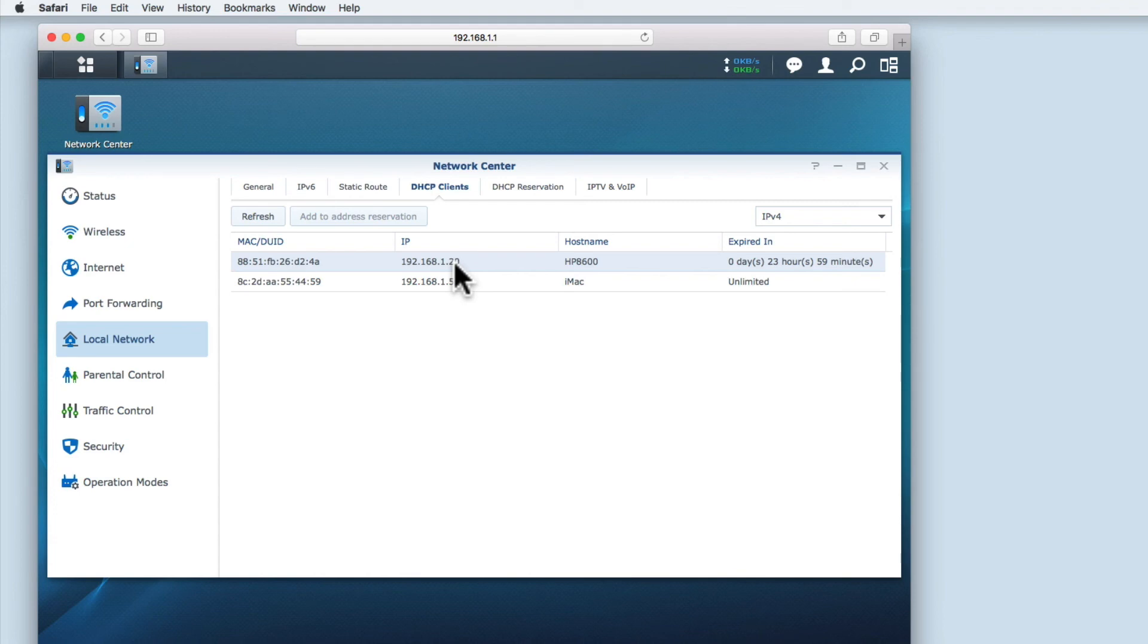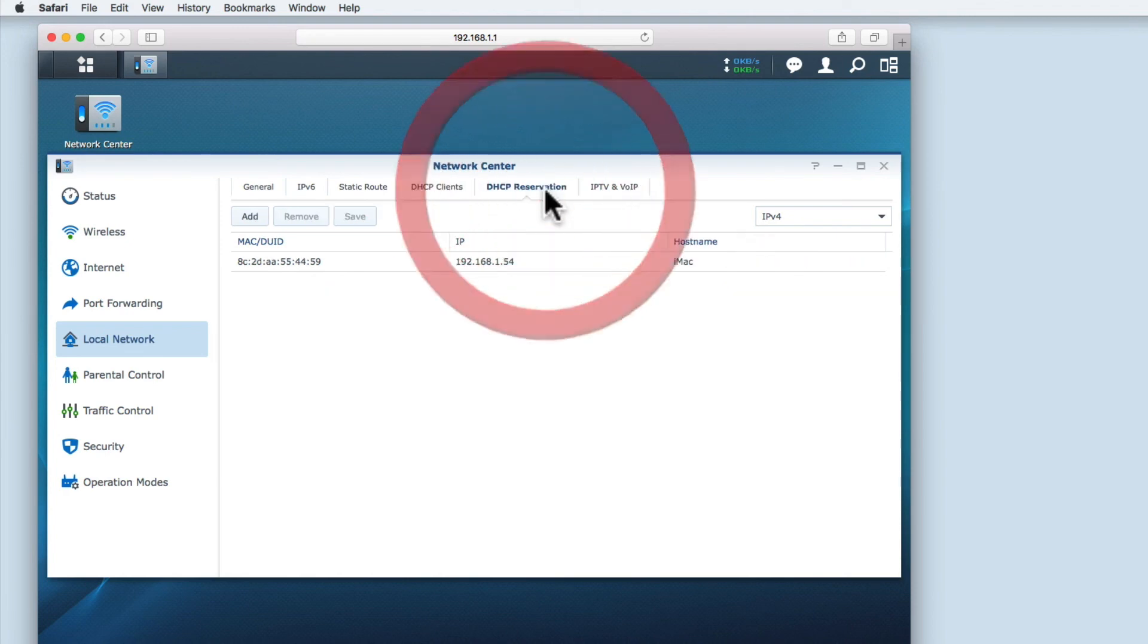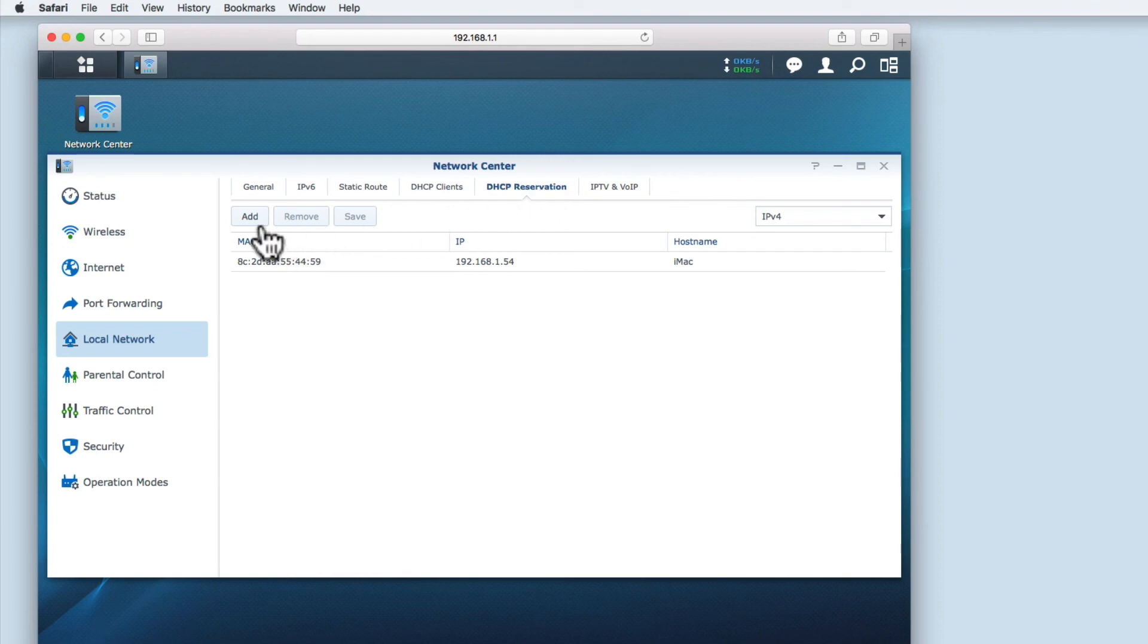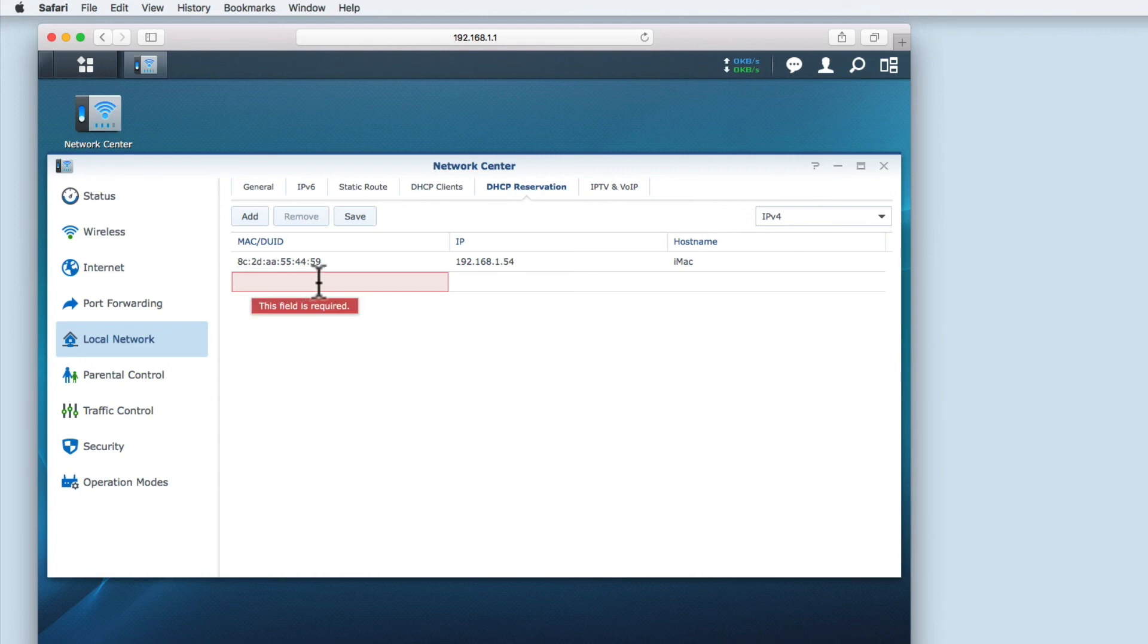You can add the printer to the DHCP reservation list in one of two ways. If you select DHCP reservation, then click the Add button, a new entry is added to the DHCP reservation list, and you would add the MAC address and IP address of the printer into the fields provided.